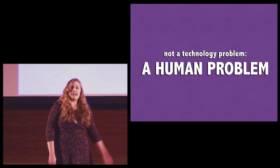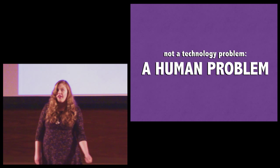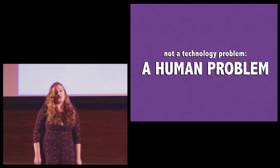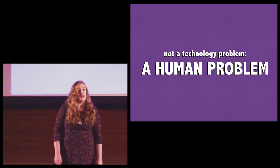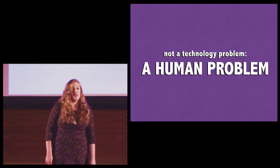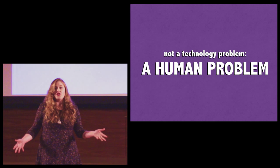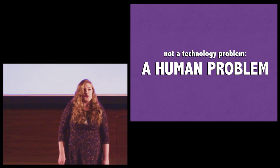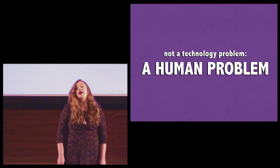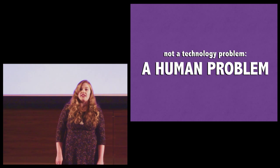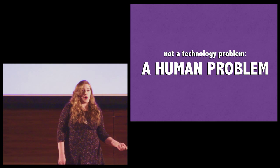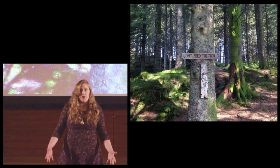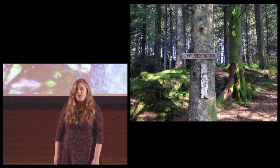But this is the exception, not the rule. Most online abusers never take responsibility for their actions, leaving technology users to fend for themselves. But online harassment is not a technology problem. It's a human problem. And it's a problem that we must work together to solve.